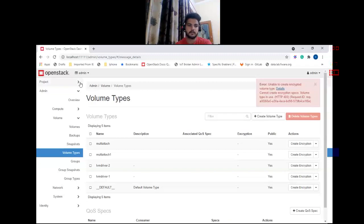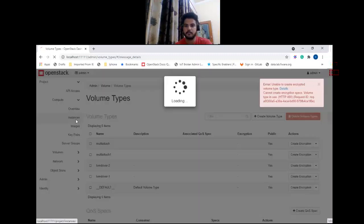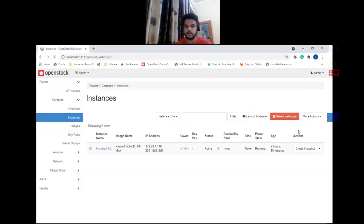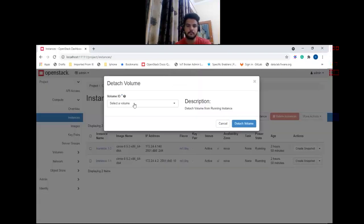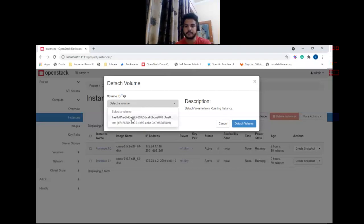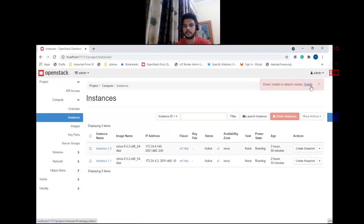Let me show you one more example. Let's try to detach the root volume for this instance. As you can see, if you click on the 'Detail' hyperlink you can find the detailed error message coming from Nova.